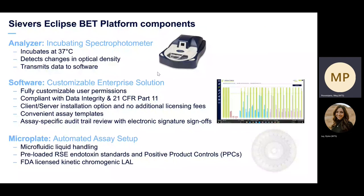The platform components consist of an incubating spectrophotometer, which can incubate at 37 degrees C. It can detect the change in optical density similar to other microplate readers, and then it transmits the data to software. The software is a customizable enterprise solution with fully customizable user permissions. It's compliant with data integrity and 21 CFR Part 11 and also offers a server installation option — you could have a lab computer with the software on it and also a manager or office computer with the client installed directing to the same server, allowing for easy sign-offs and audit trail review with electronic signatures.